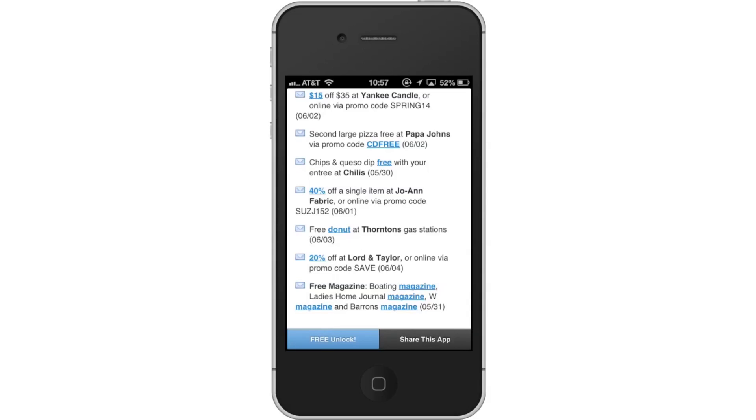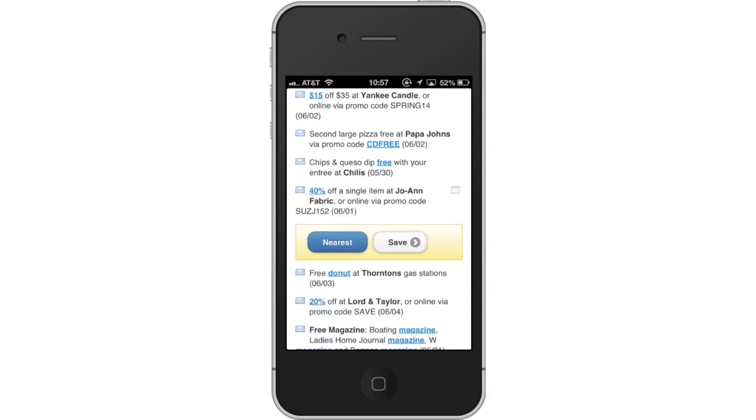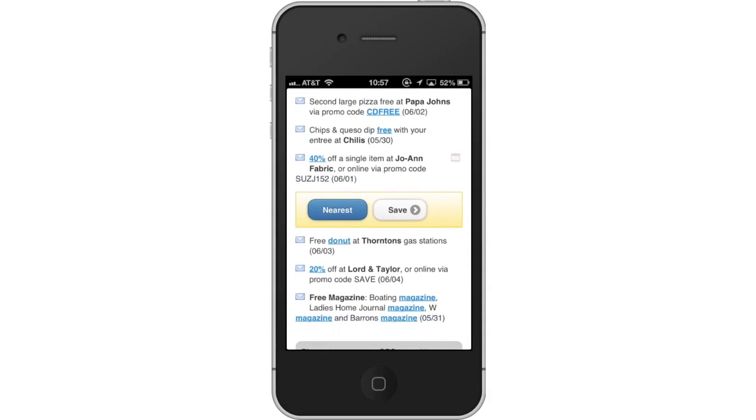Tap Coupon. Tap the name of the coupon you want to get. Then tap Nearest. A pop-up screen will then appear. Tap the blue Nearest icon. This will find the closest deal to your current location.